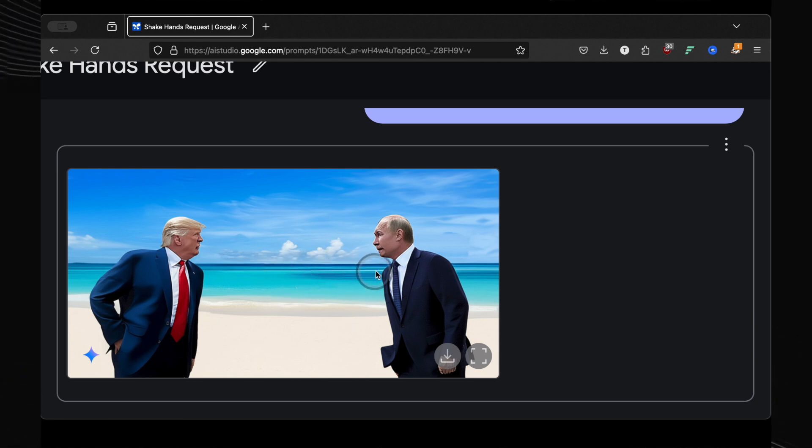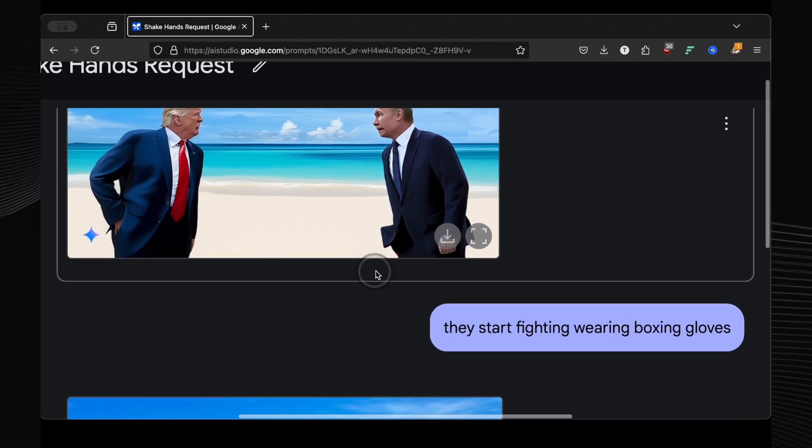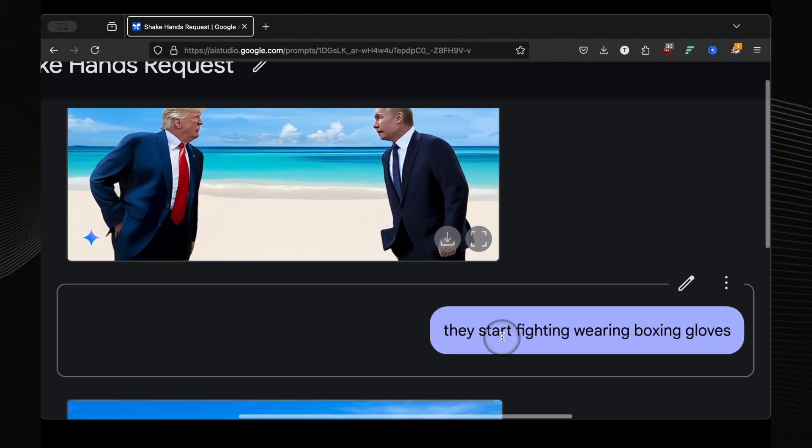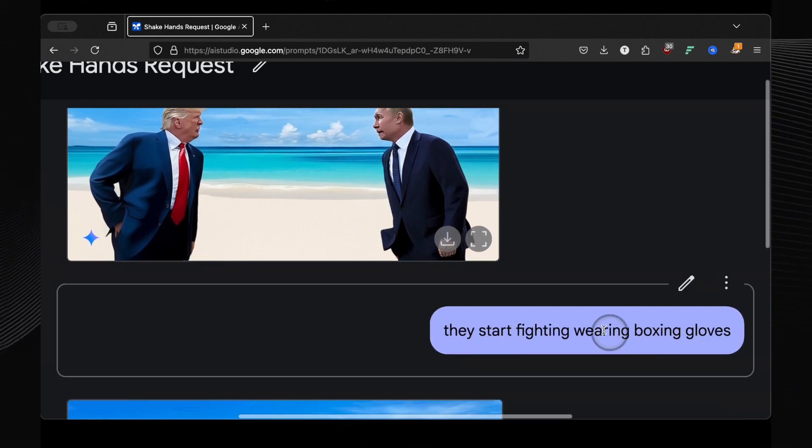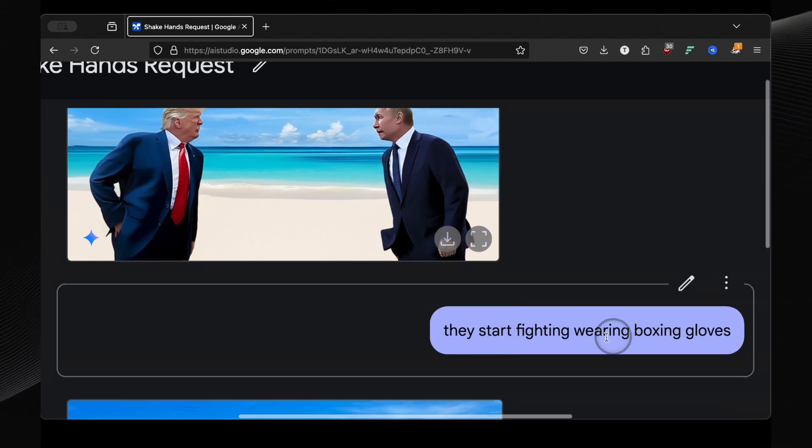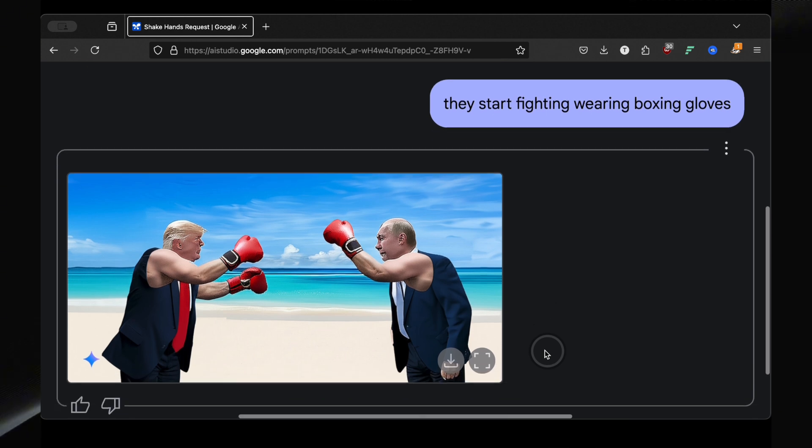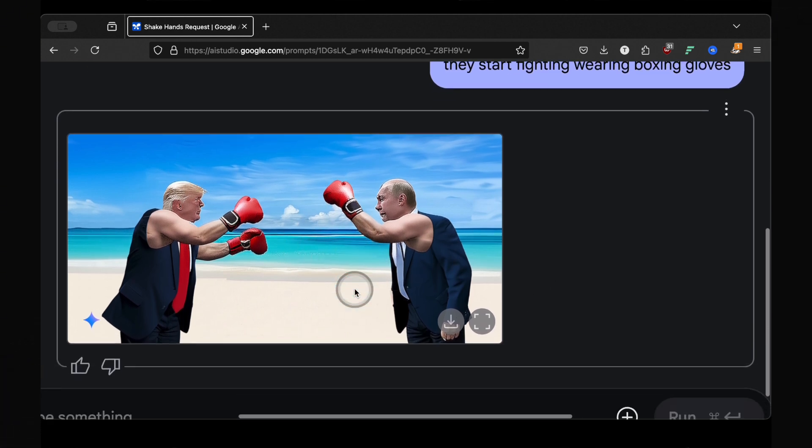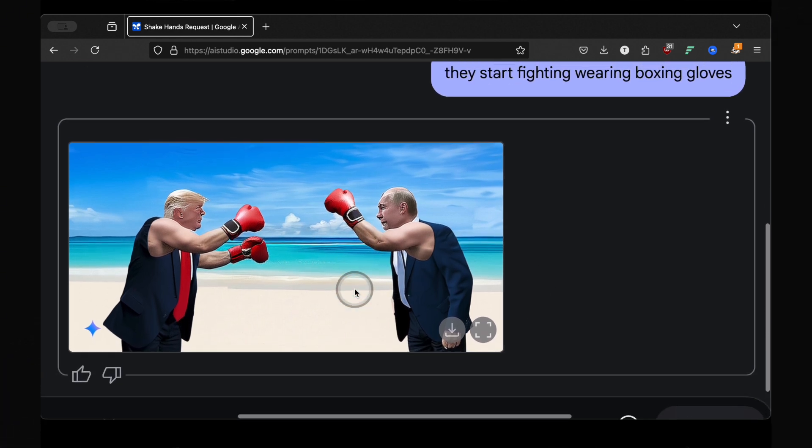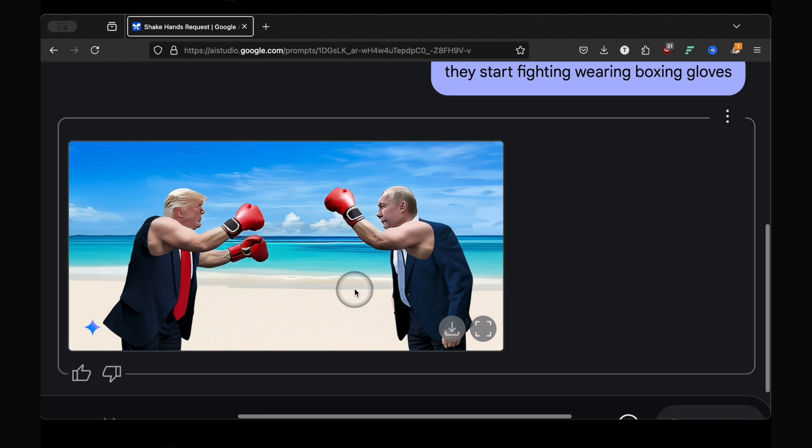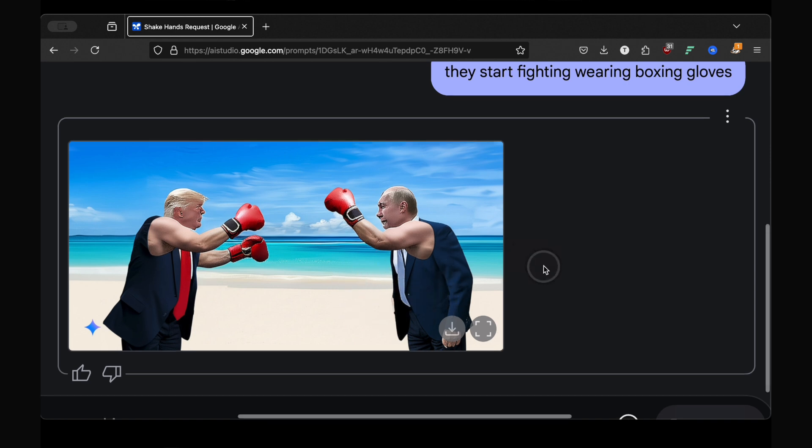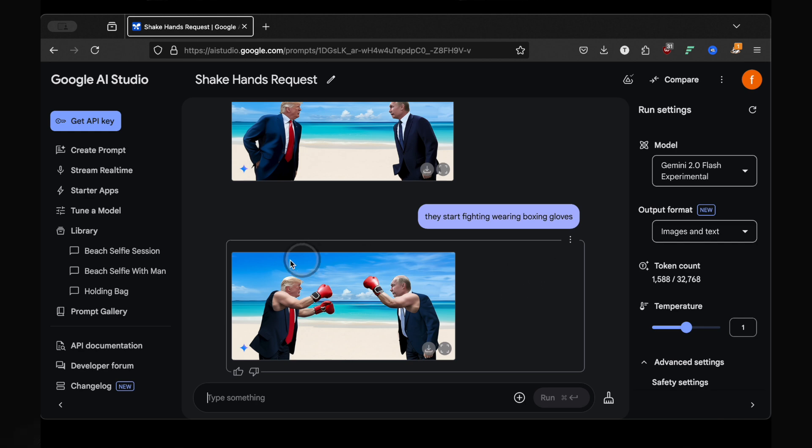But could it handle something completely unexpected? I typed in they start fighting wearing boxing gloves. I honestly didn't know what to expect. And look at this, their sleeves are gone, they're in boxing gloves but still wearing their suits. Okay, it's not perfect. Putin's got an extra arm there and Trump looks interesting. But remember, this is the first version. Imagine what this will be like with future updates. This is a game changer.